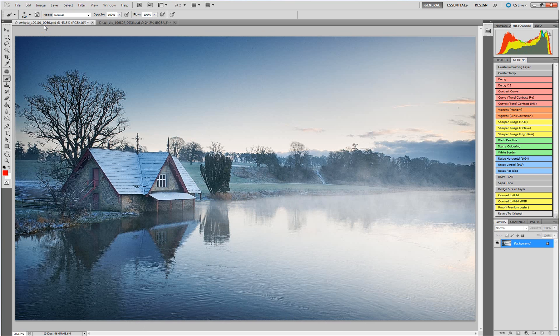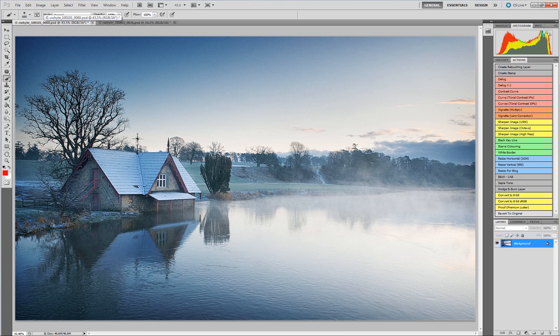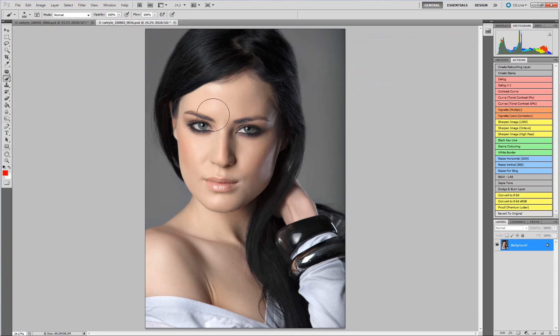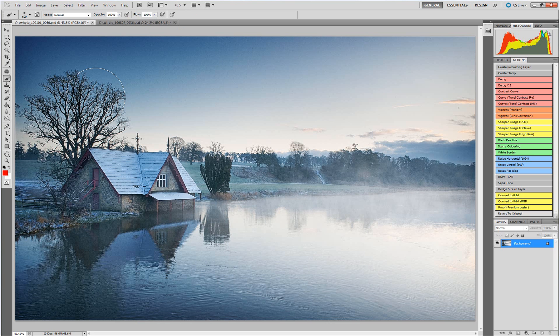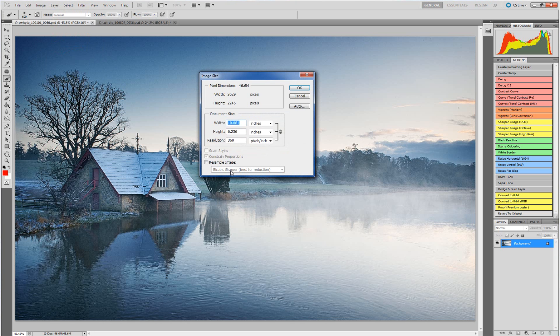We're going to deal with two images: this landscape image and this portrait image, and we're going to resize both. Starting off with the landscape image, within Photoshop we go up to Image and then Image Size.